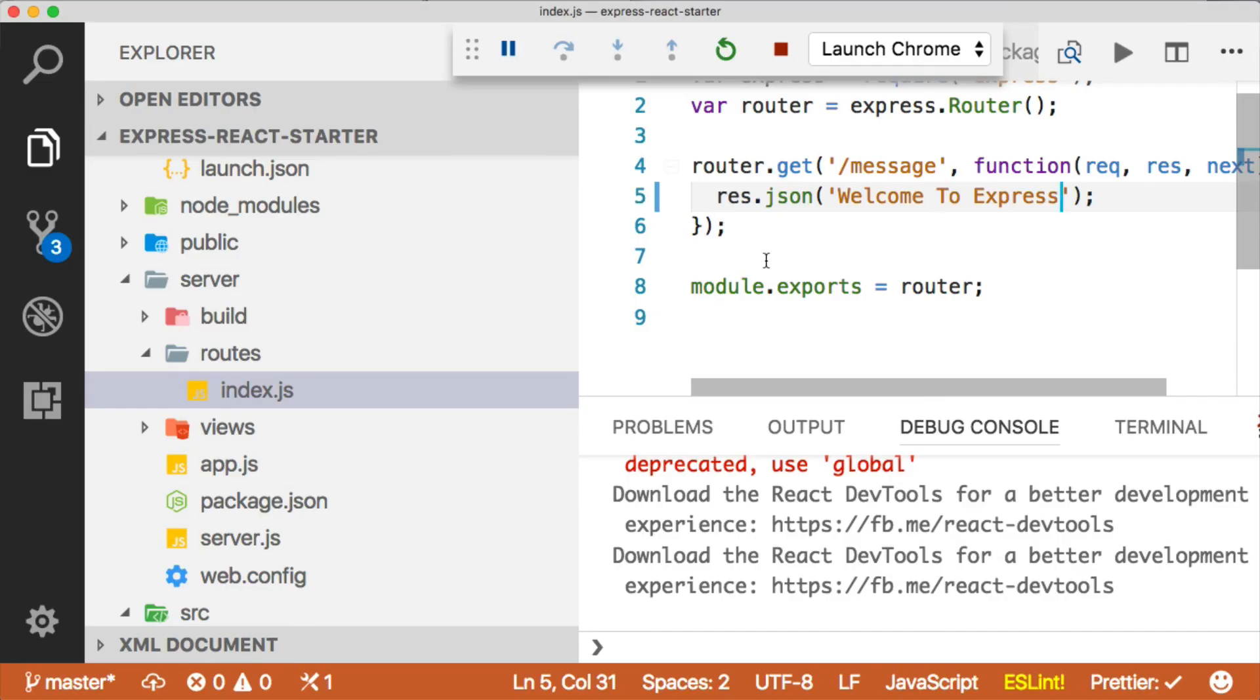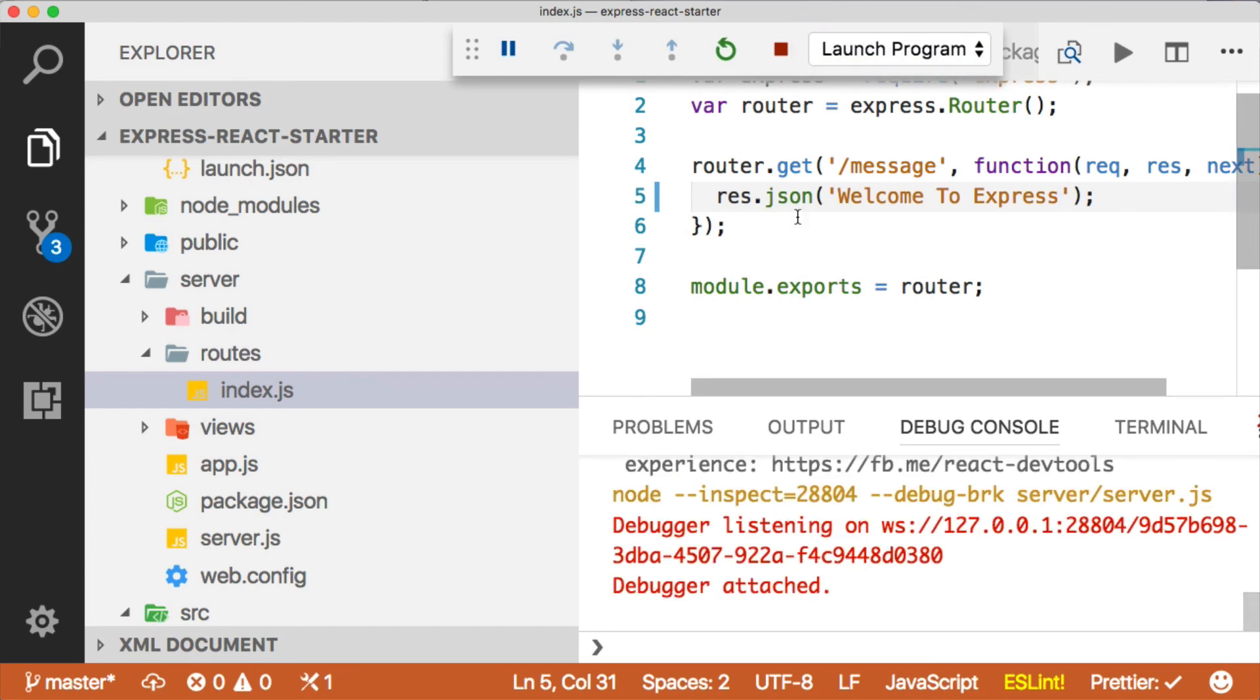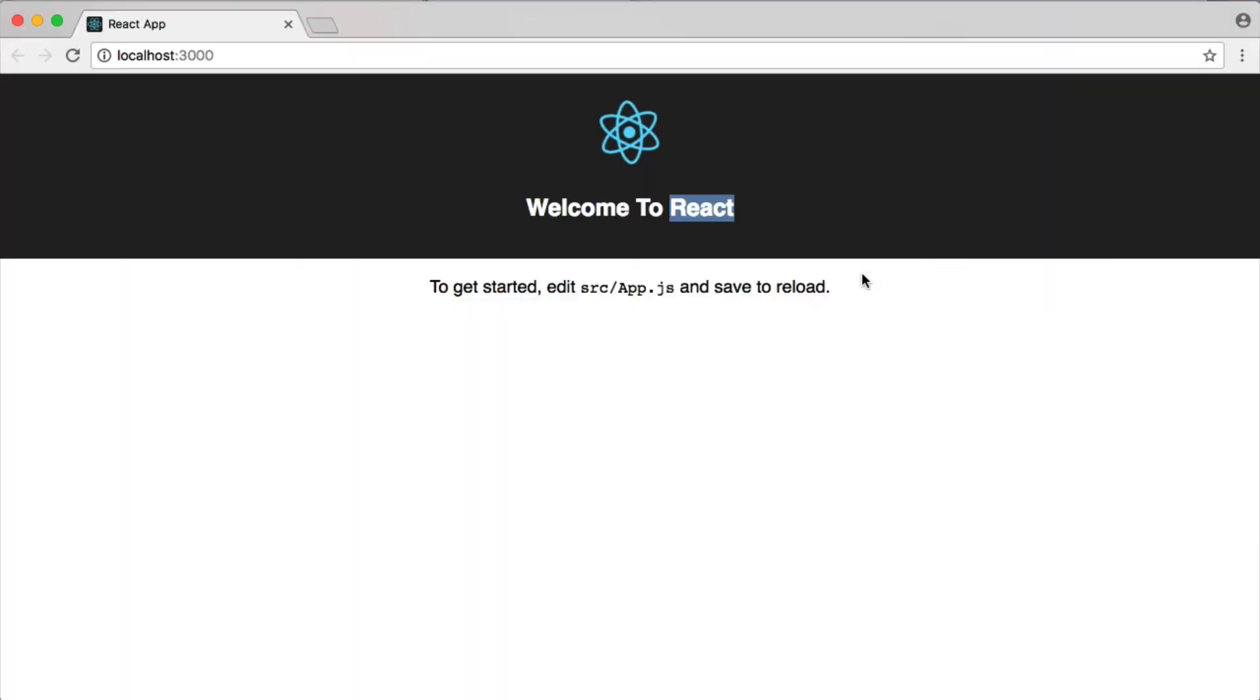And that's because we have to restart this process. So we can choose program, and then just restart it just like this. So without having to touch the React part or restart that, and now we're getting welcome to Express.